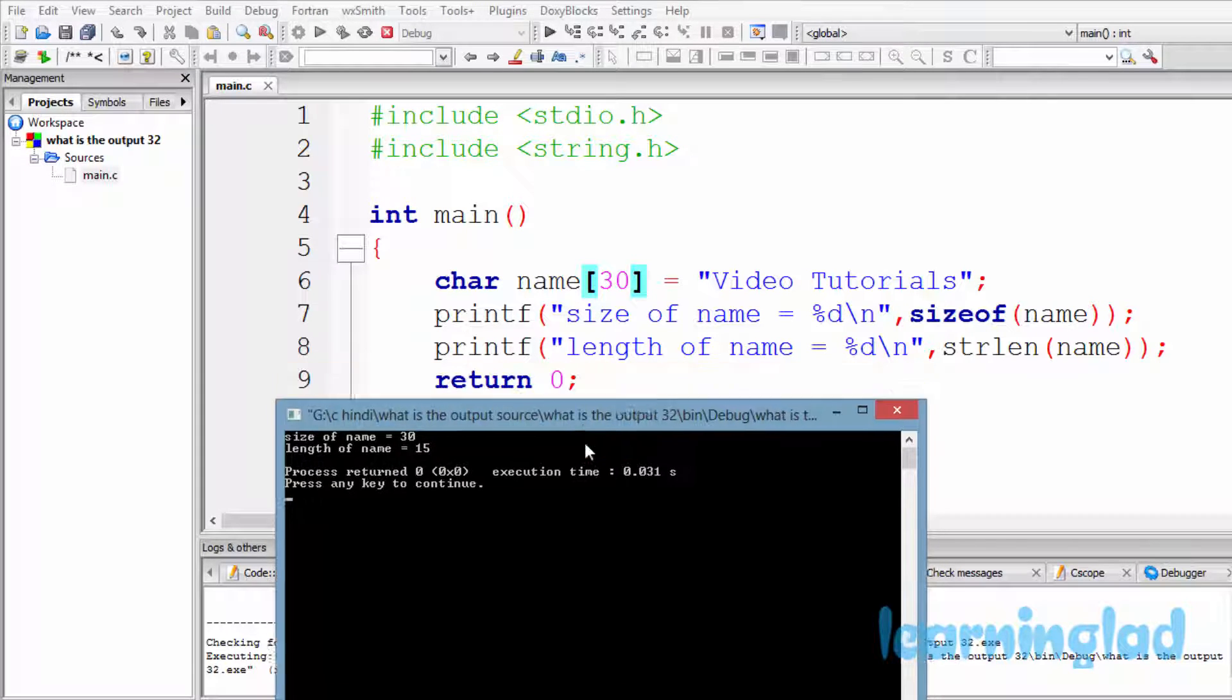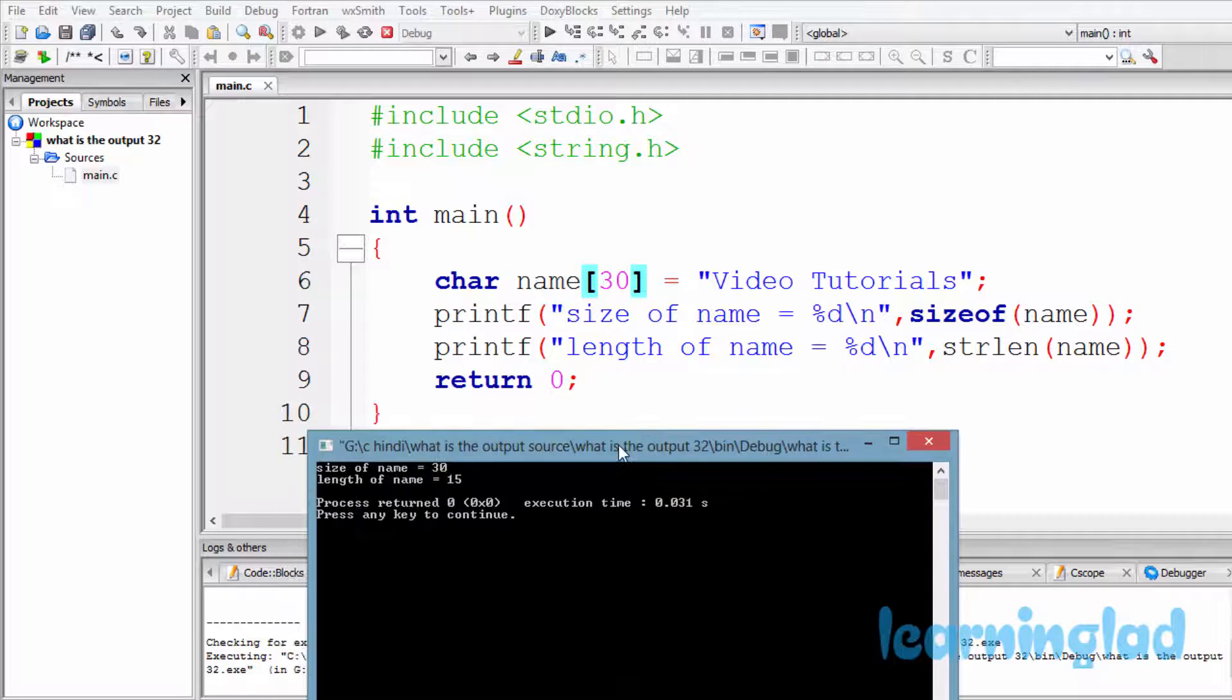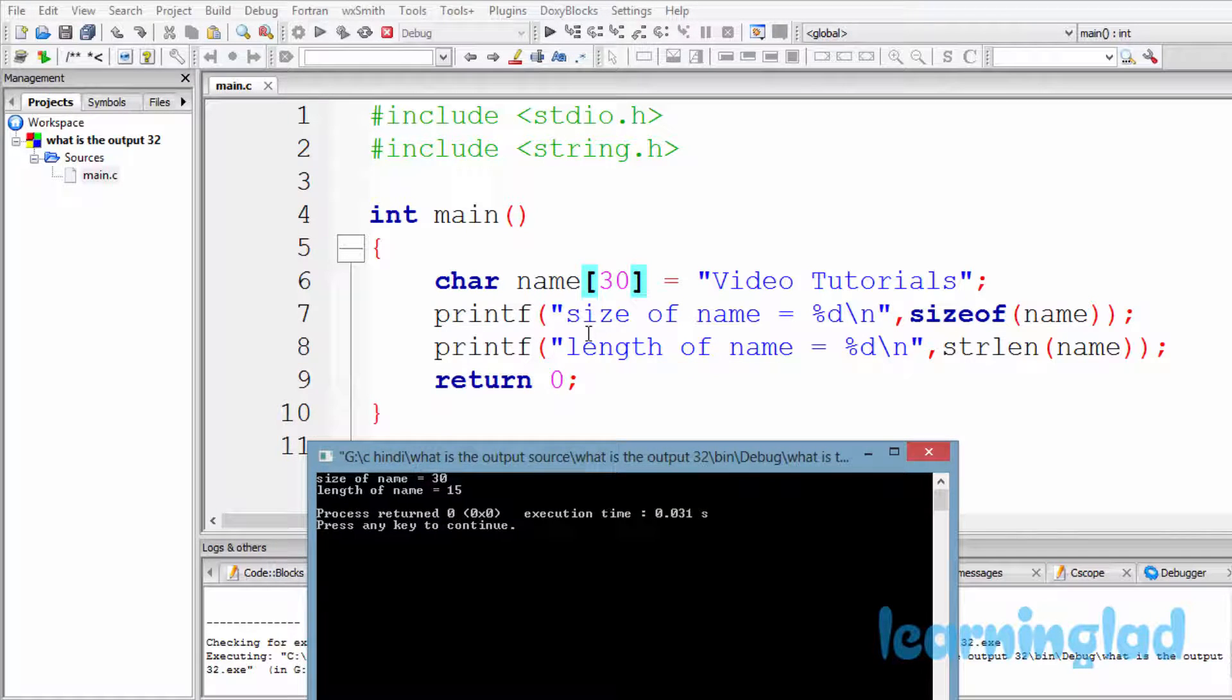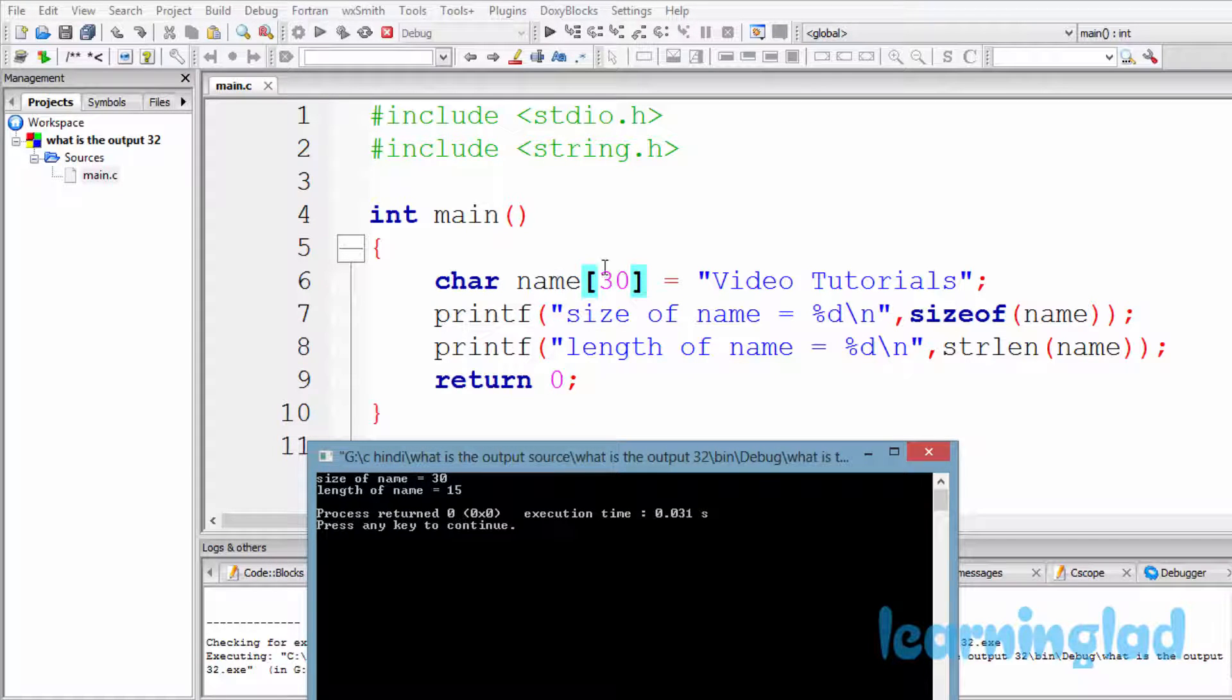So in this program we have used a character array called name, and we have specified the size of that array as 30. And in this array we have stored the string "video tutorials."